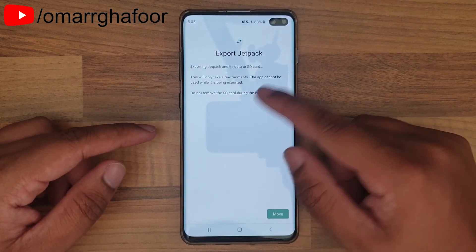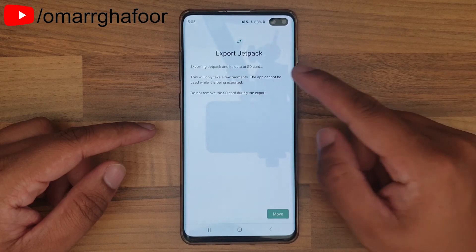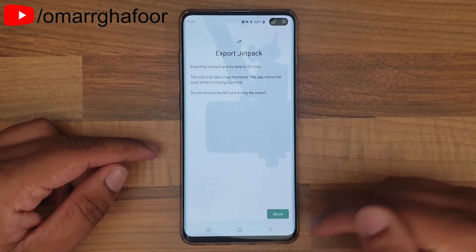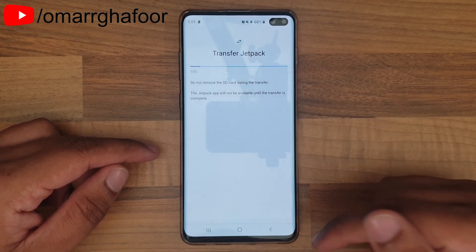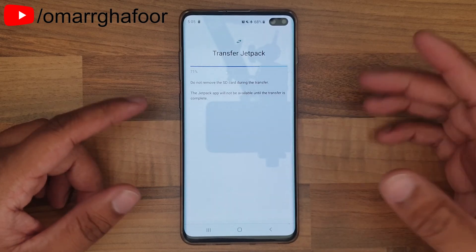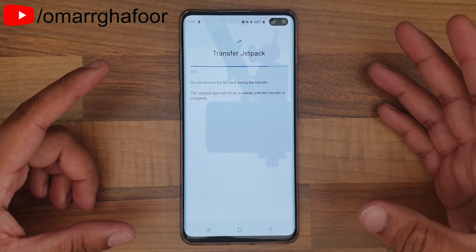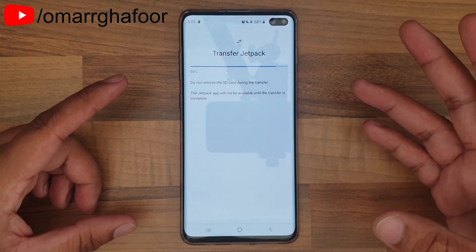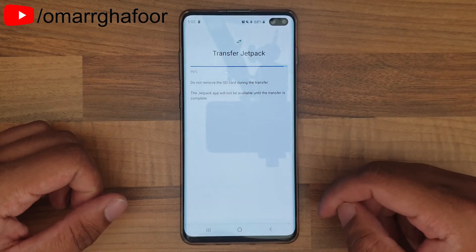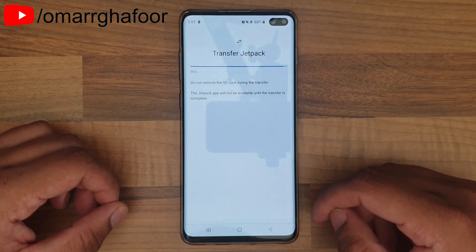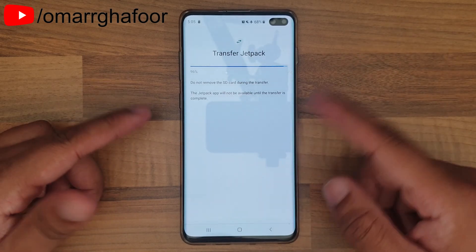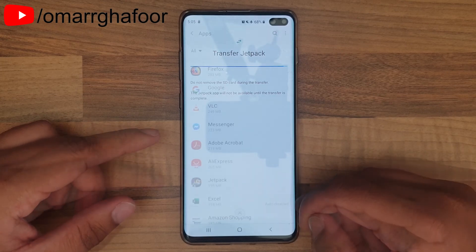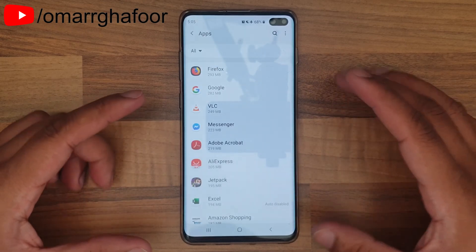You'll get a message saying you're exporting to the SD card, it'll take a few minutes, and not to remove it. Hit Move. Depending on how big the app or game is, it will take that long to move. Then you just wait for it to load.